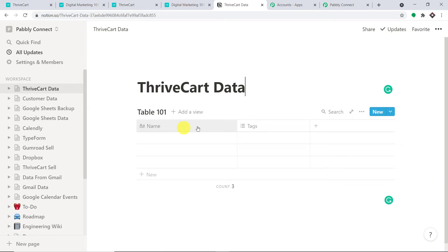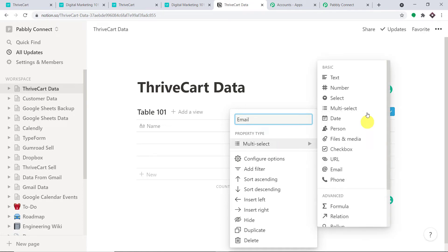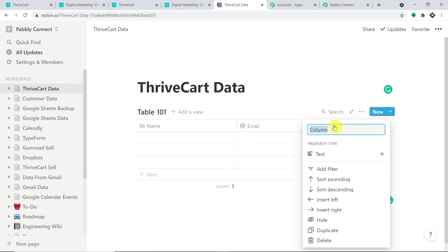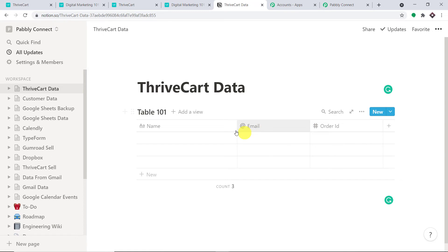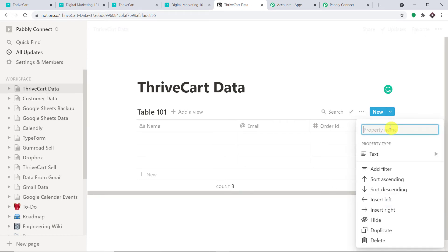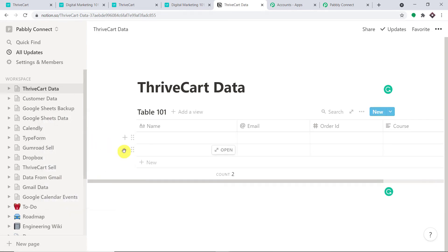Now we are going to name the columns. The first column is 'Name' — that's fine. Then we change Tags to 'Email' for the customer email. The next column will be 'Order ID'. Since order ID is a number, we change its type to Numbers. So we have: Name, Email, Order ID. We can add more fields — let's also add 'Course' as a text field.